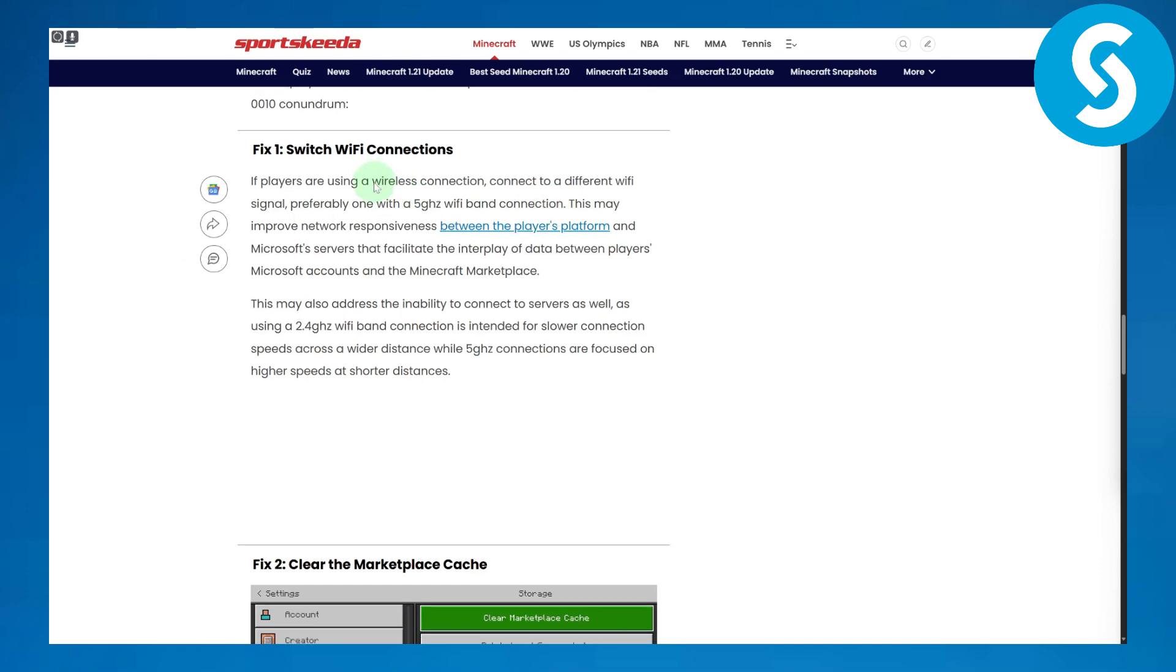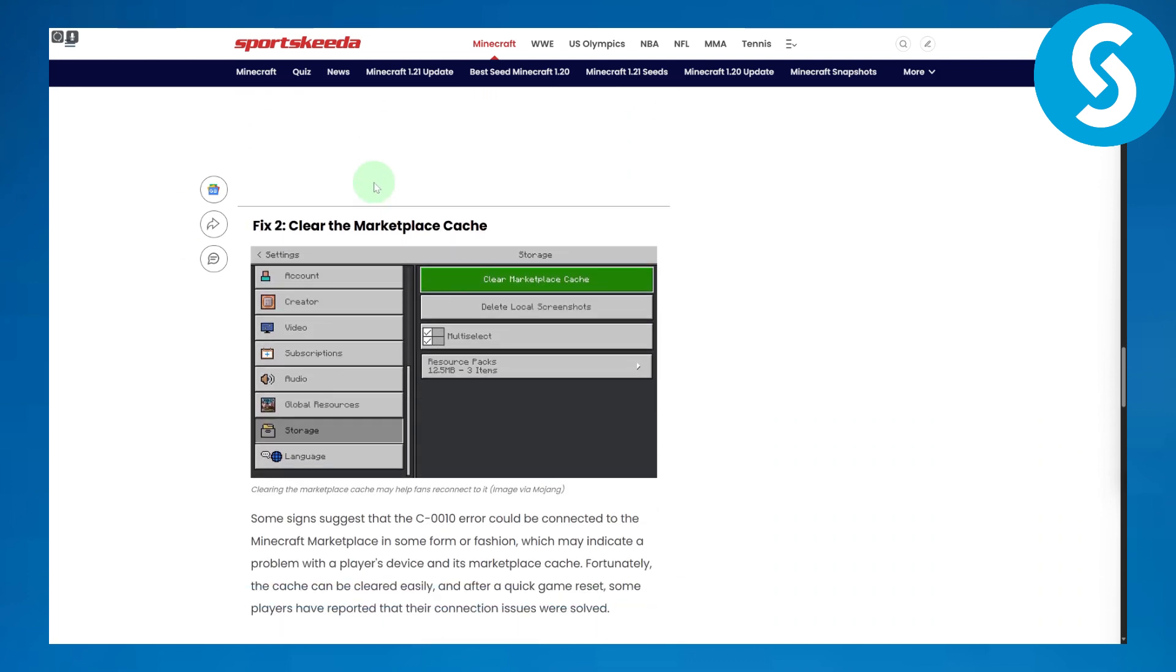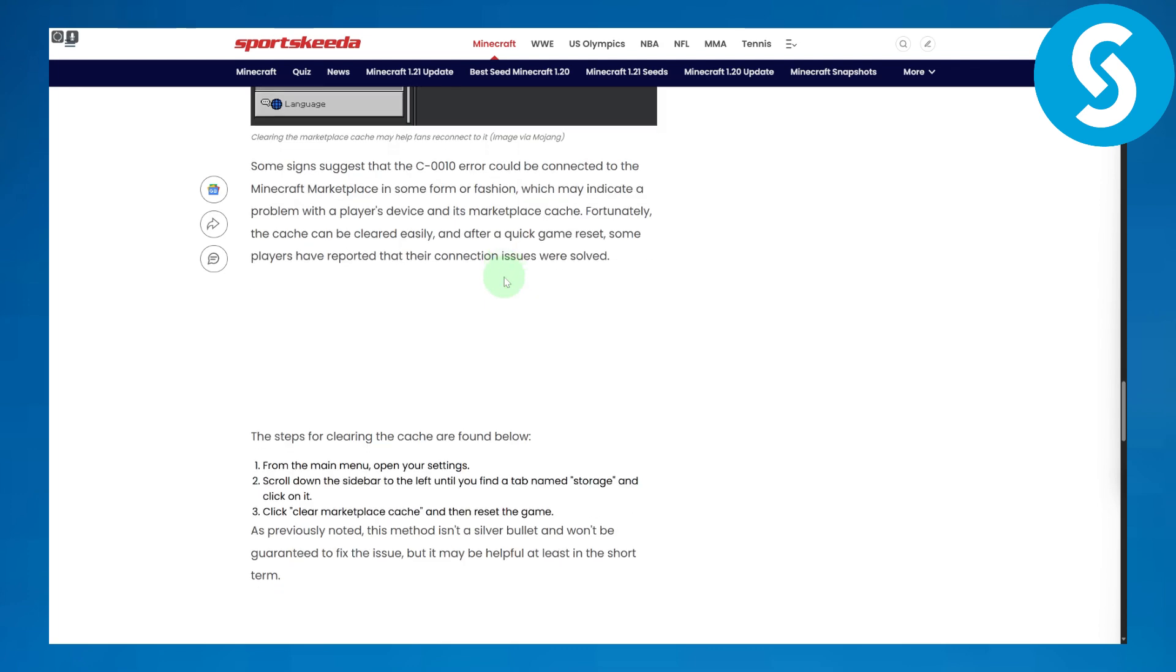If this is not the case, then you can clear the marketplace cache. Head over to your settings, then to storage, and here you can see clear marketplace cache. That could be helping as well.